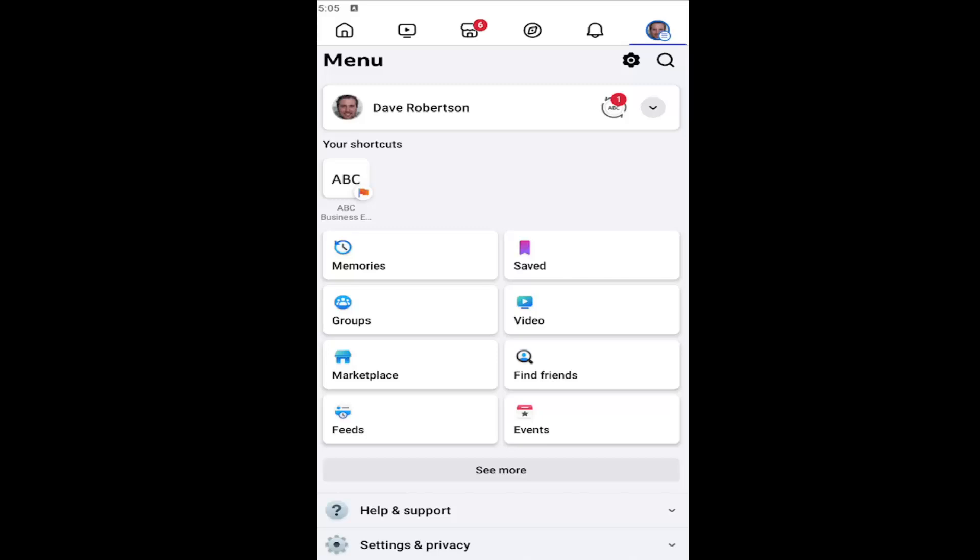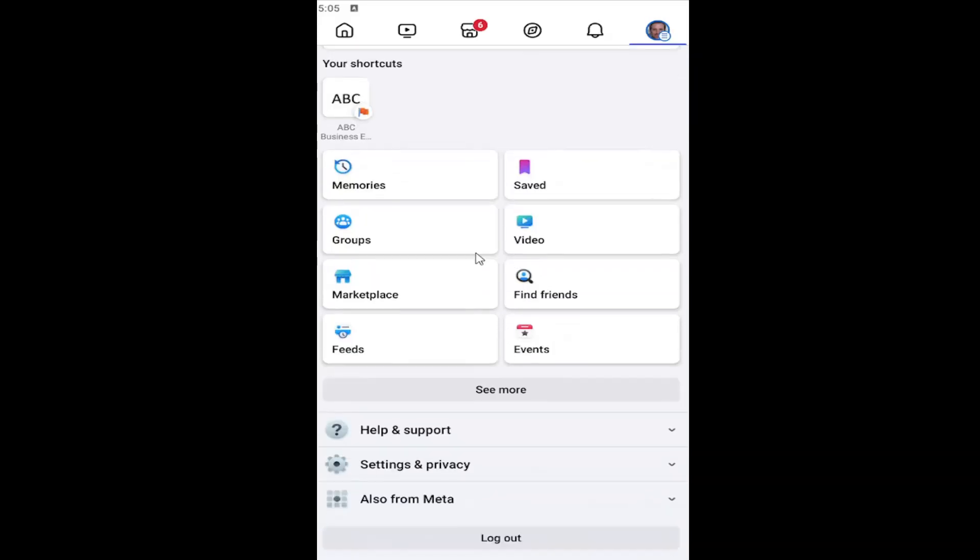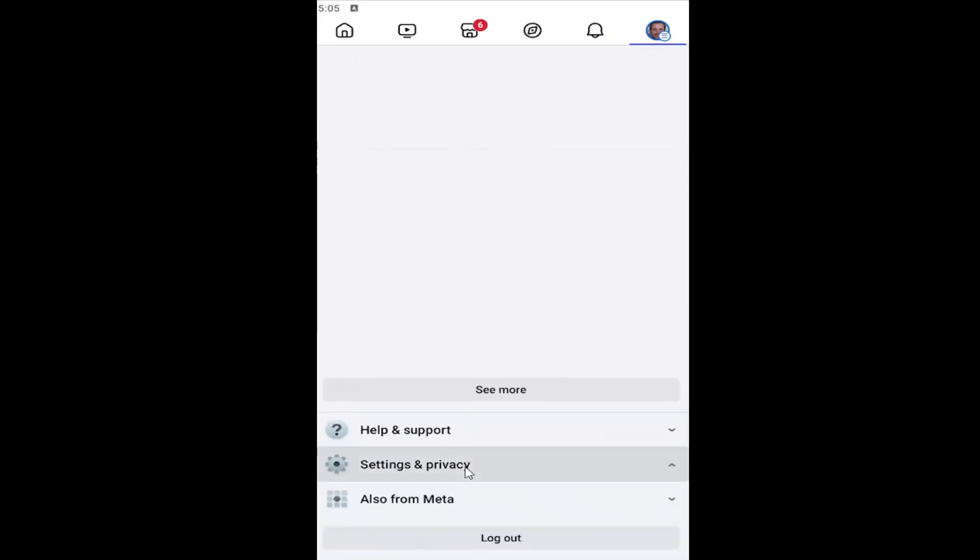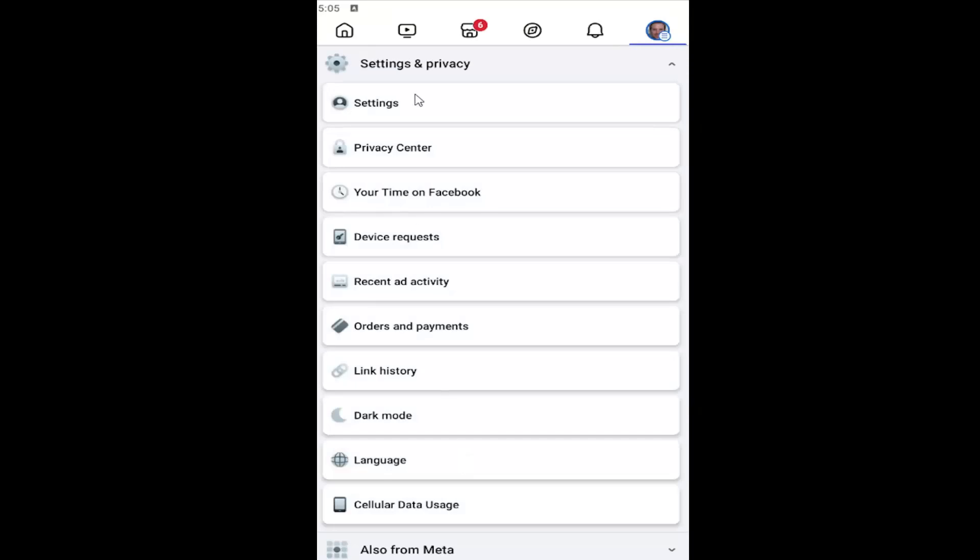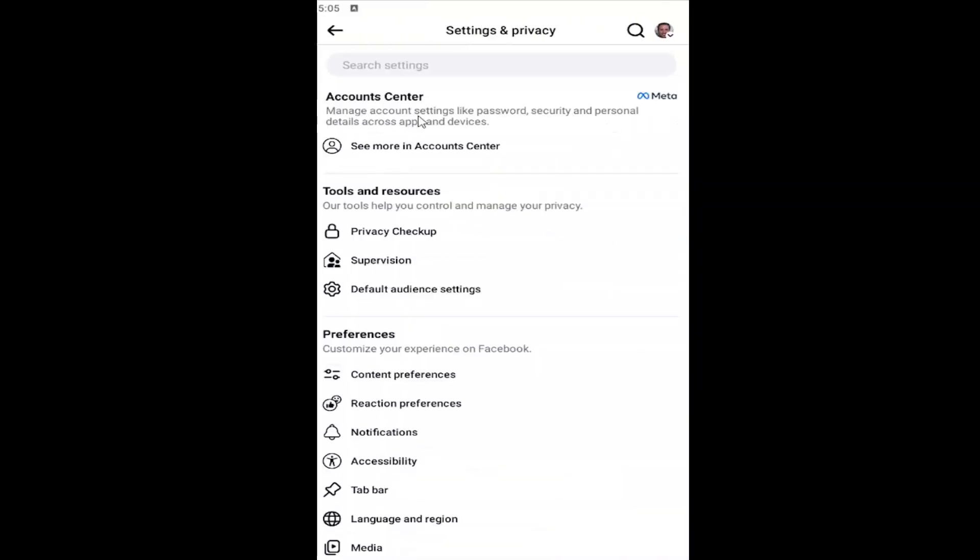All you have to do is open up the Facebook app and select the profile icon in the top right corner to open up this menu. Scroll down and select where it says settings and privacy to open that up, and then select the settings button near the top.